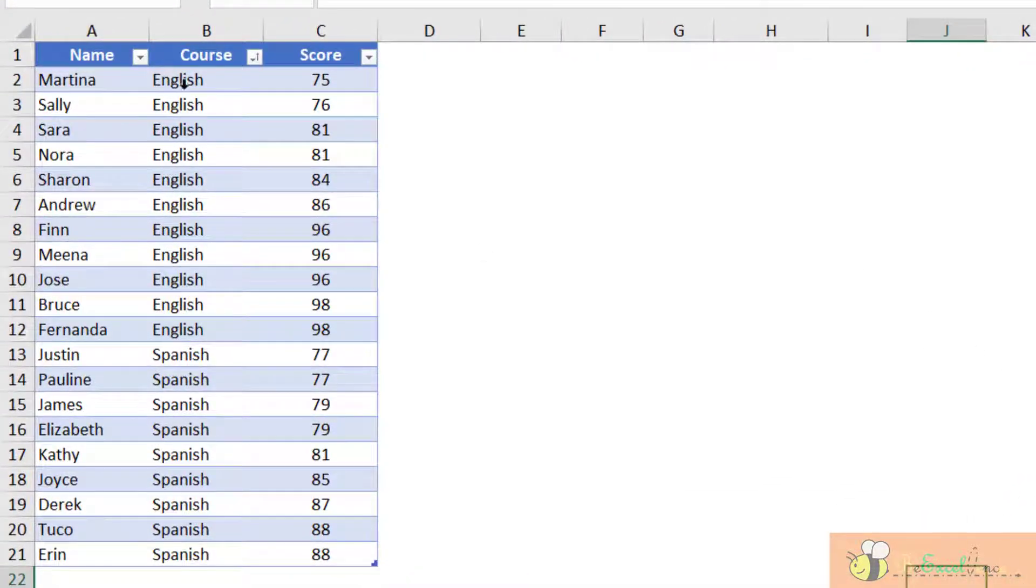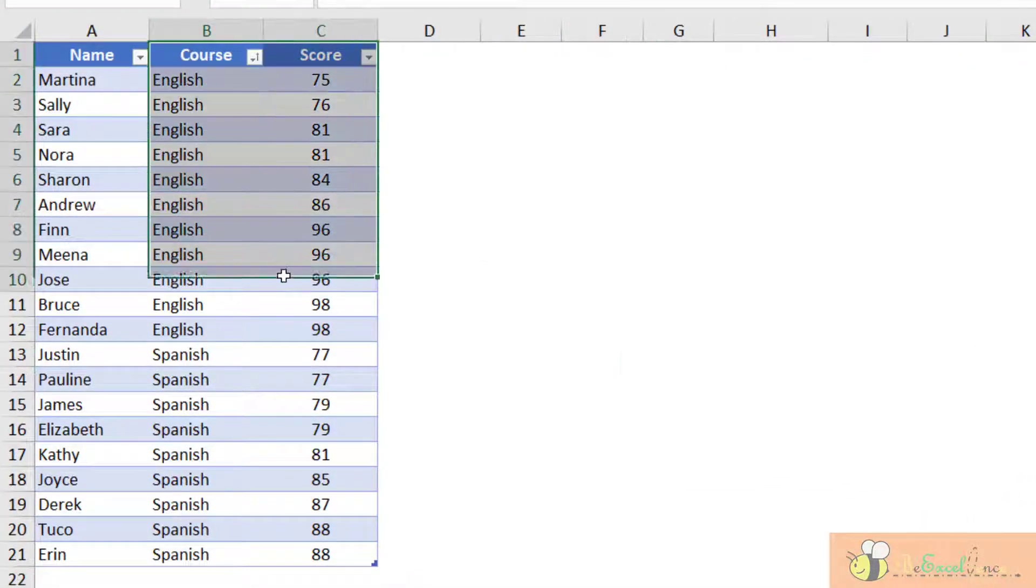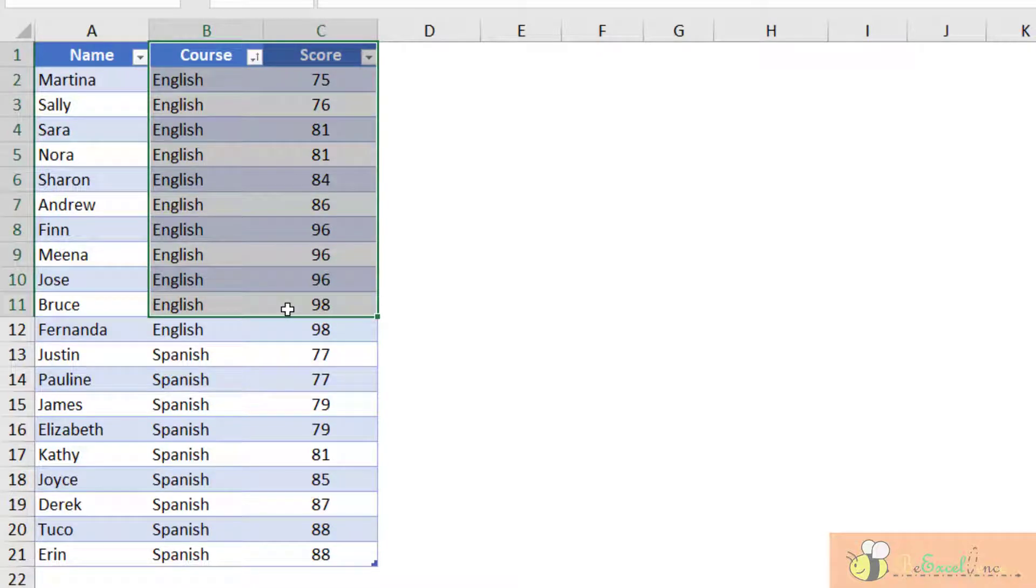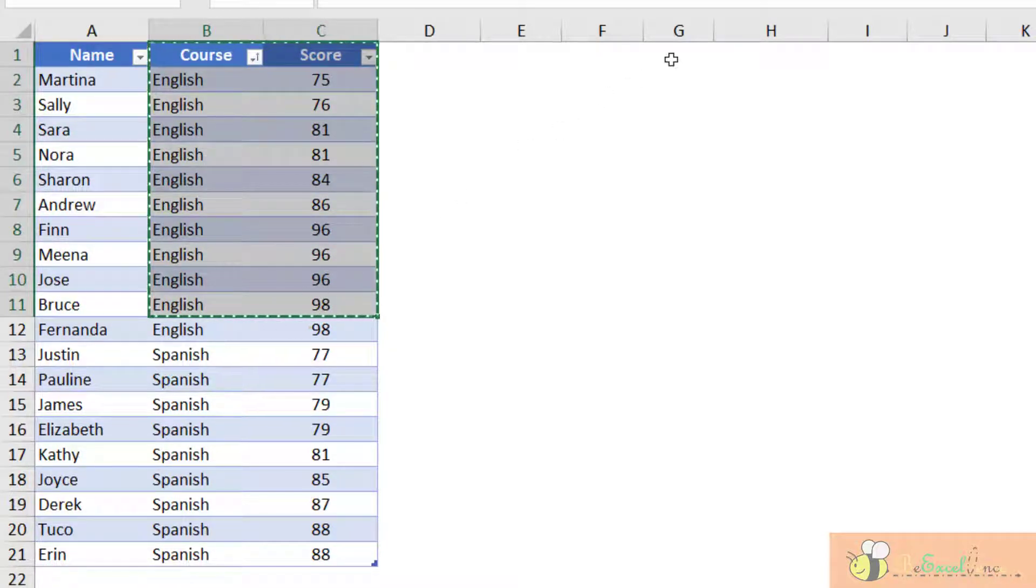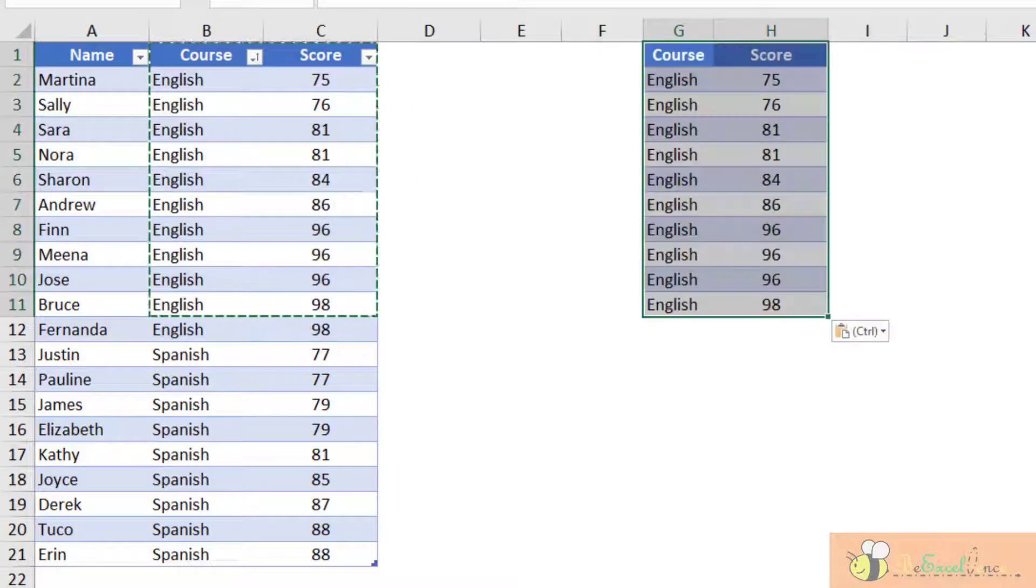Think about the situation. What we care about is the scores and the class. So let me copy this data into here.